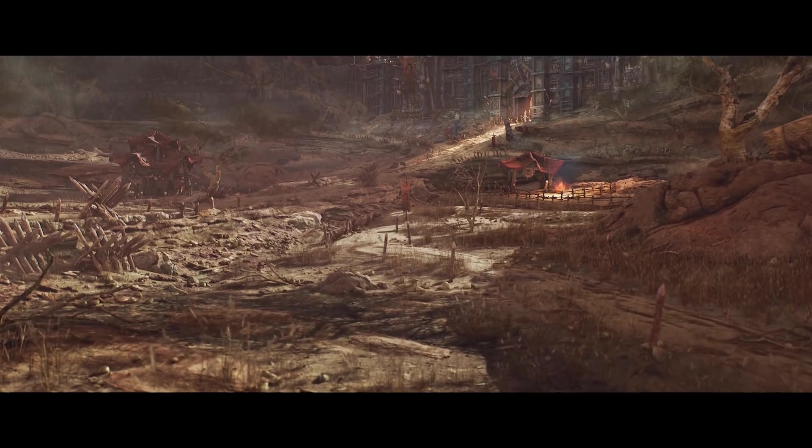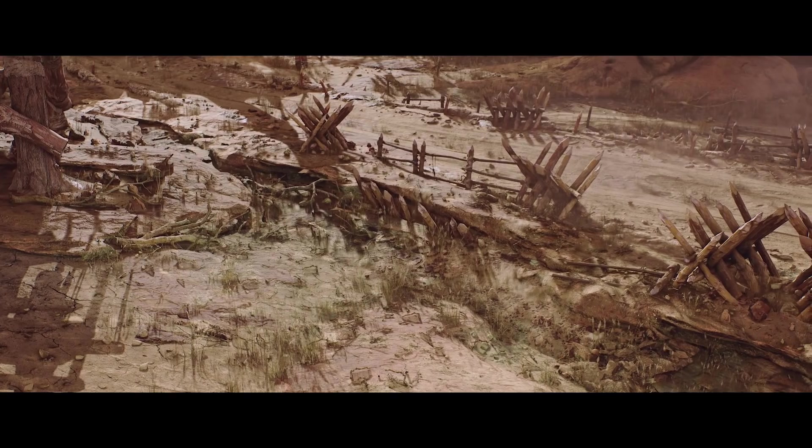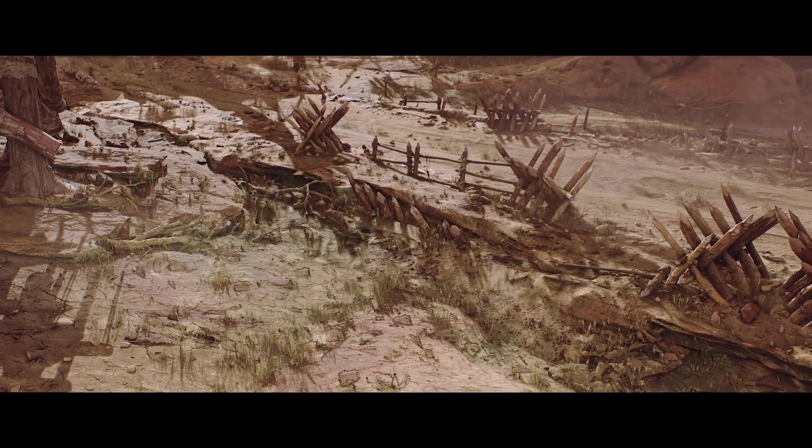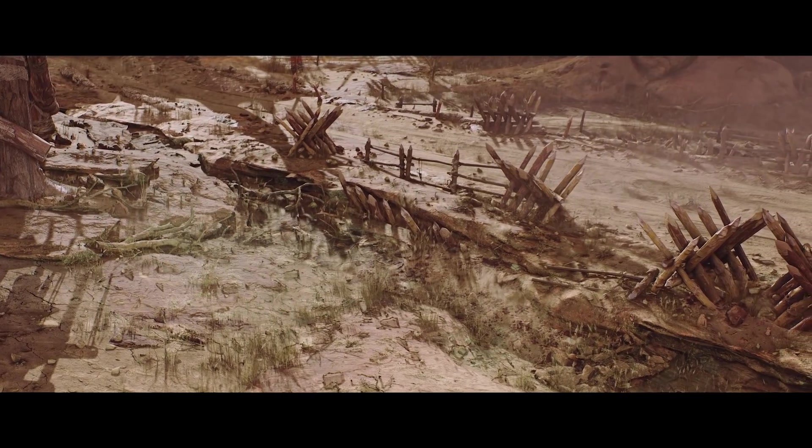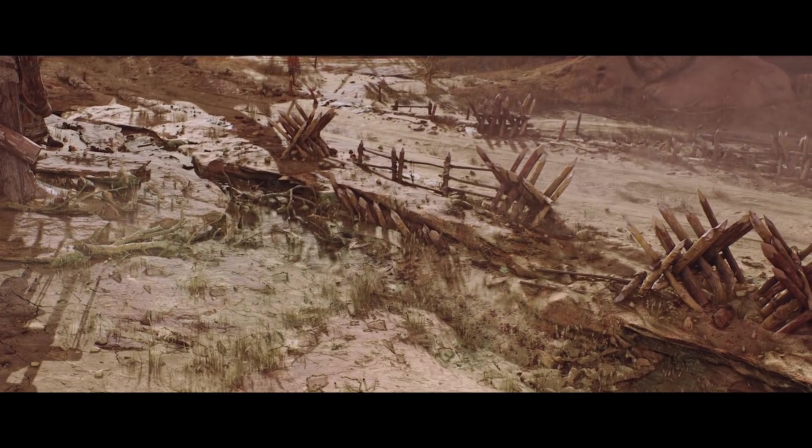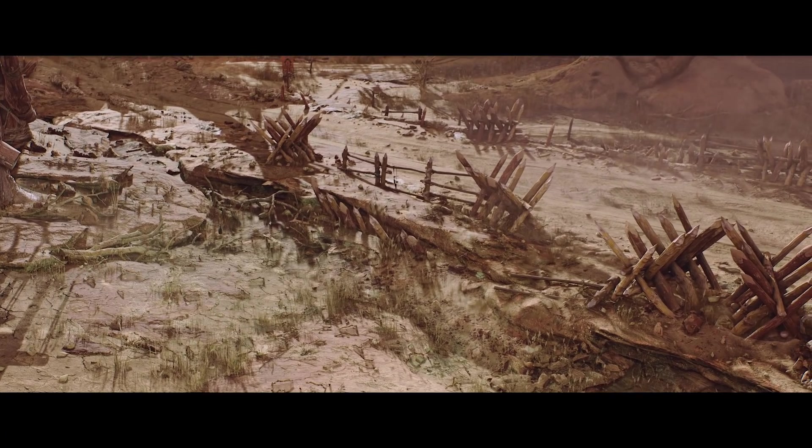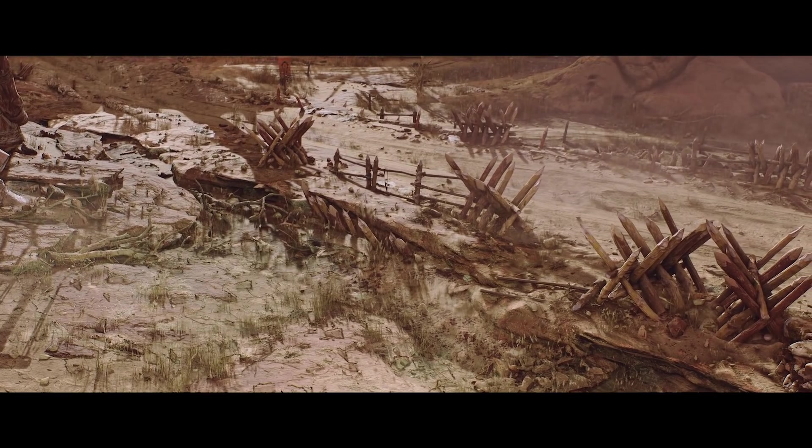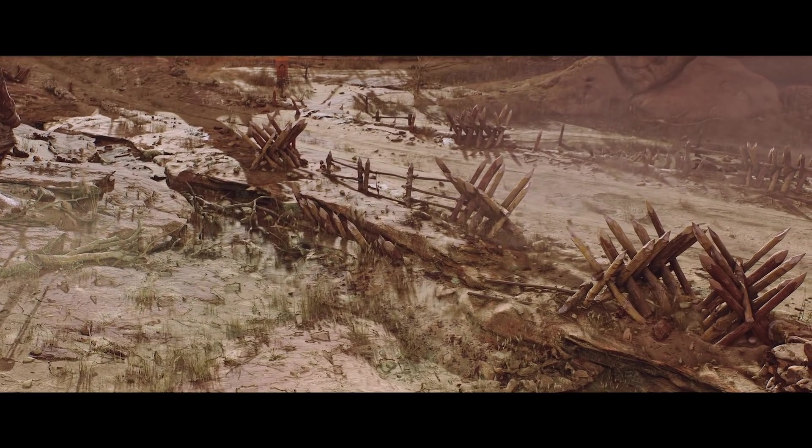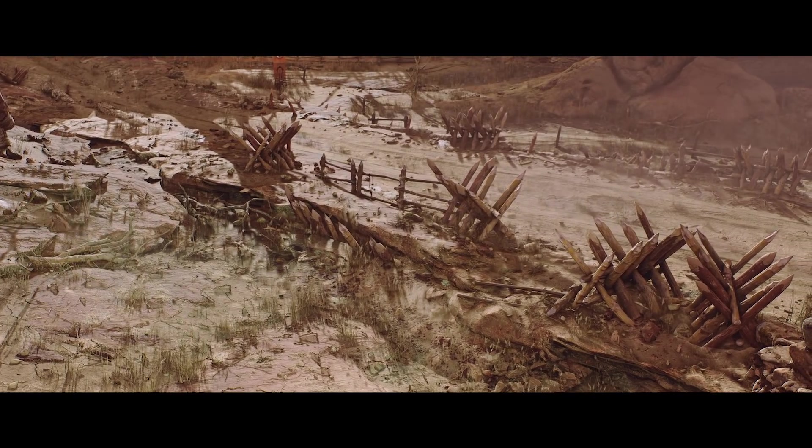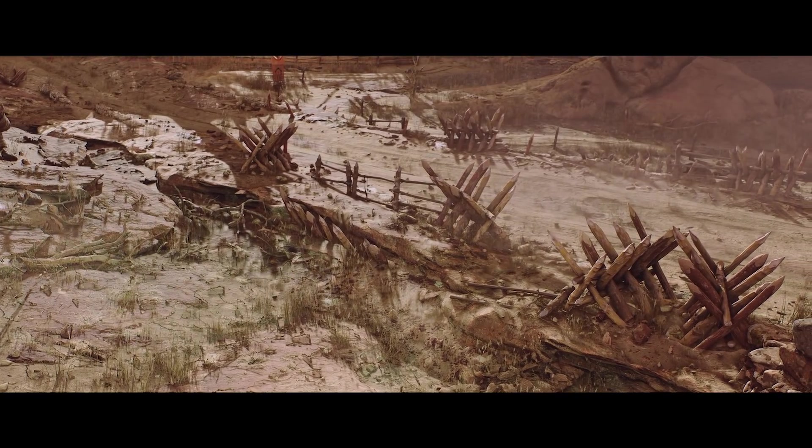I've played this game for more hours than I can count when I was in my teens, and it's what got me into working with 3D. Being able to give it a proper homage was an opportunity that I just couldn't let pass.